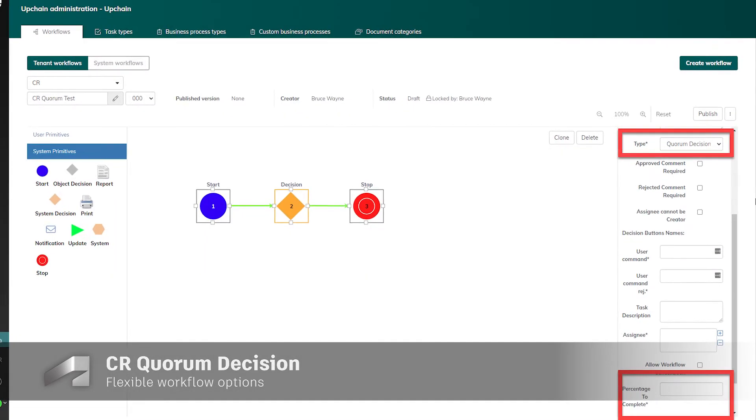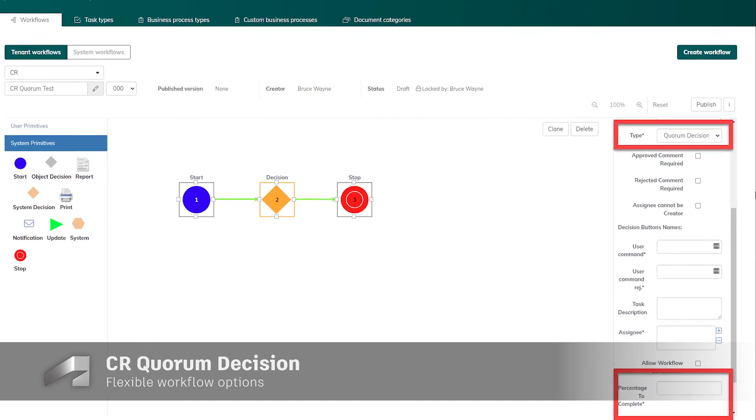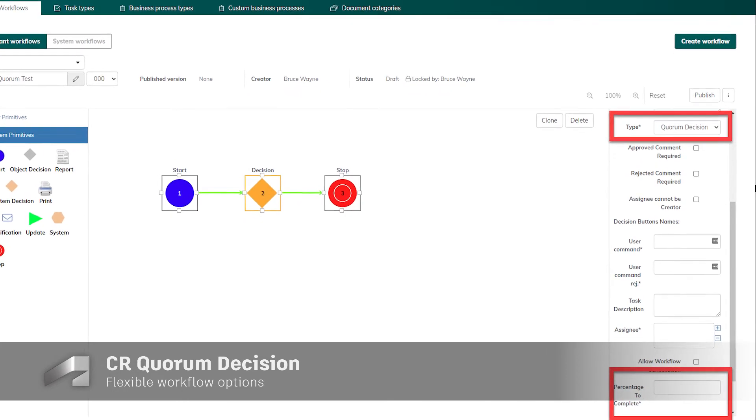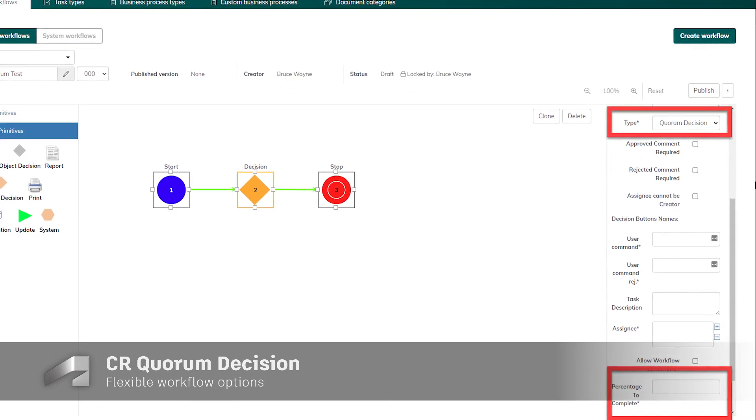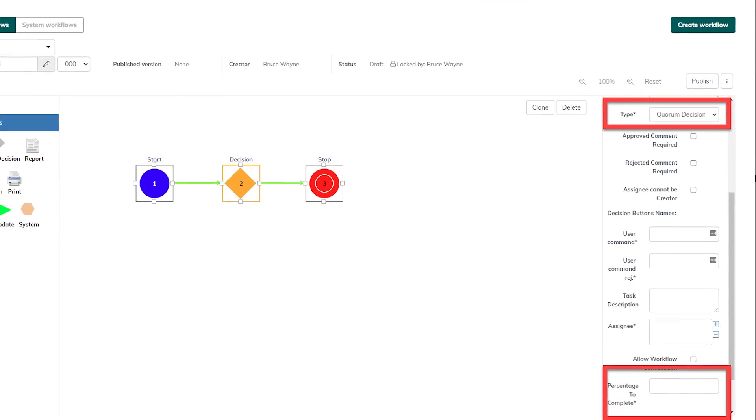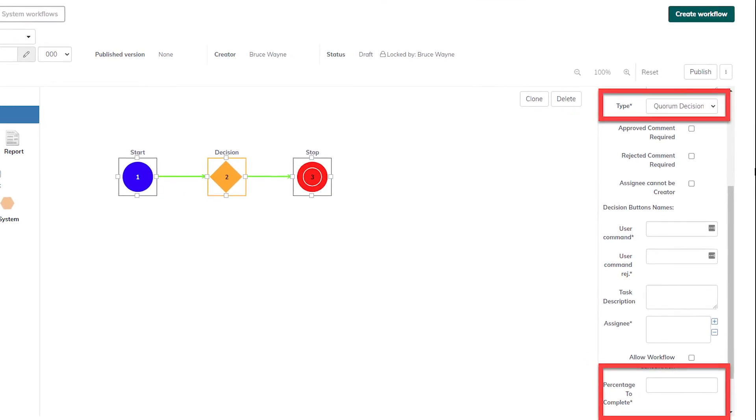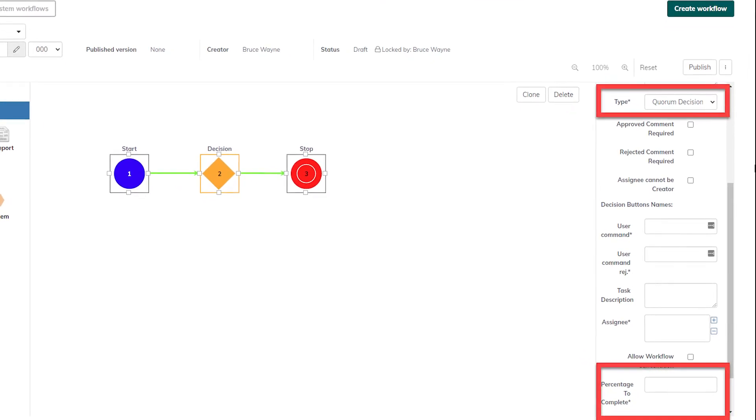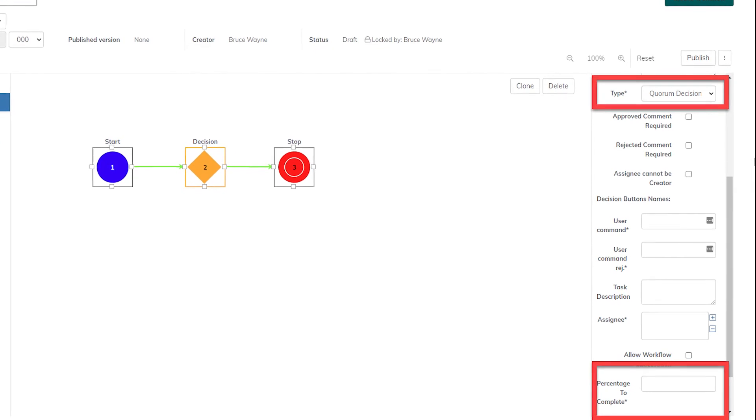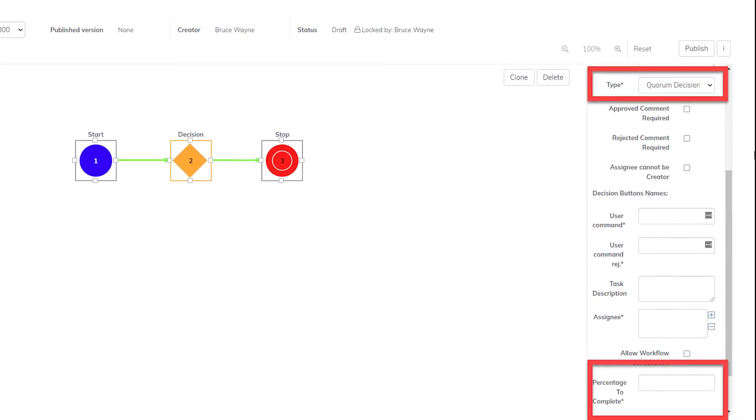To prevent change request workflows from getting stuck on quorum decision states, we've added better controls to force input on percentage to complete parameters and only taking into account active users for estimating when the quorum decision is complete.